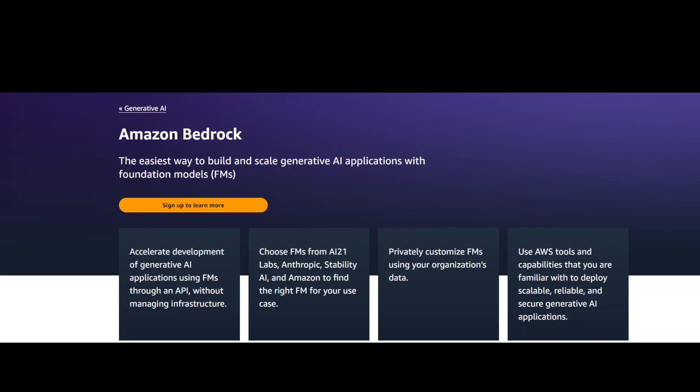Generative artificial intelligence is a type of AI that can create new content in various mediums, including conversation, stories, images, videos, music, and more.